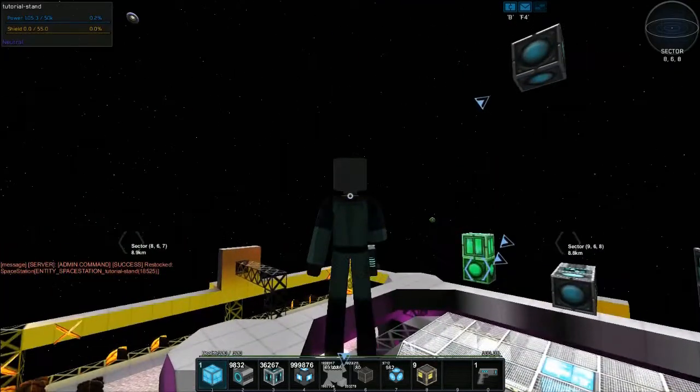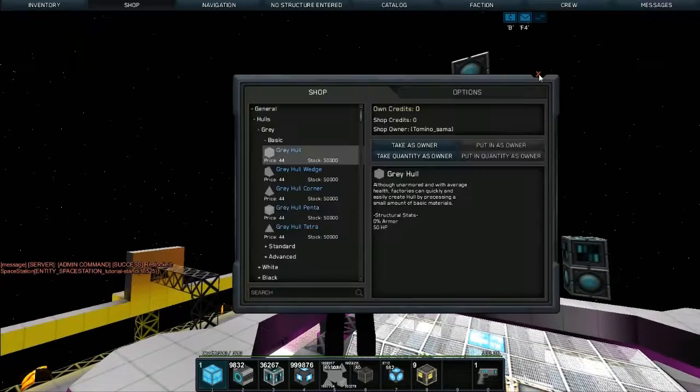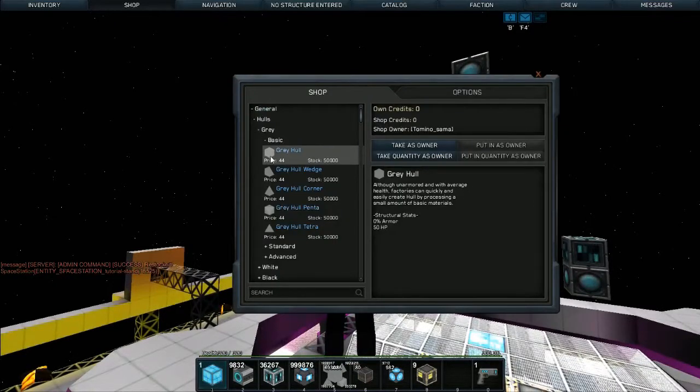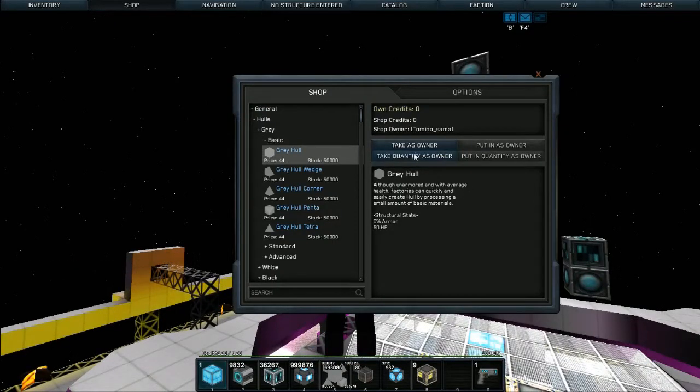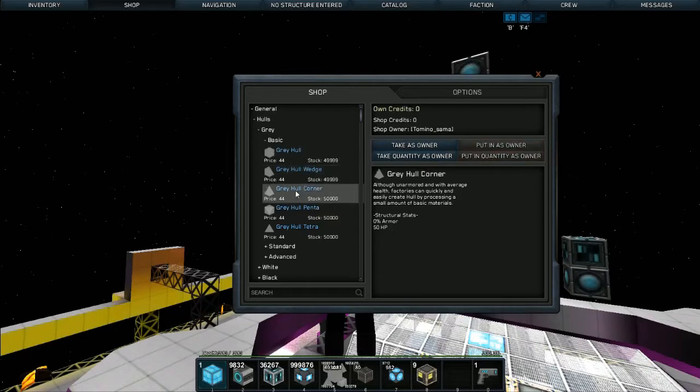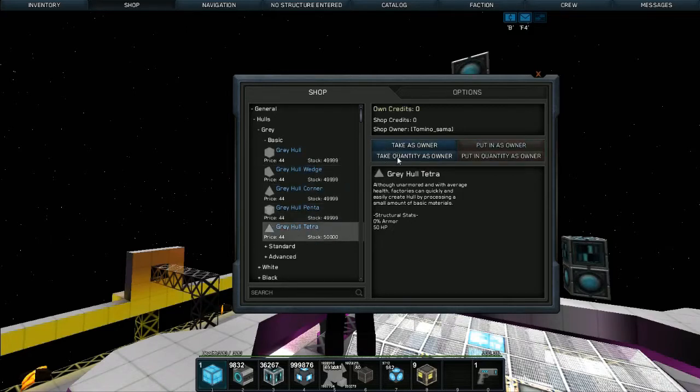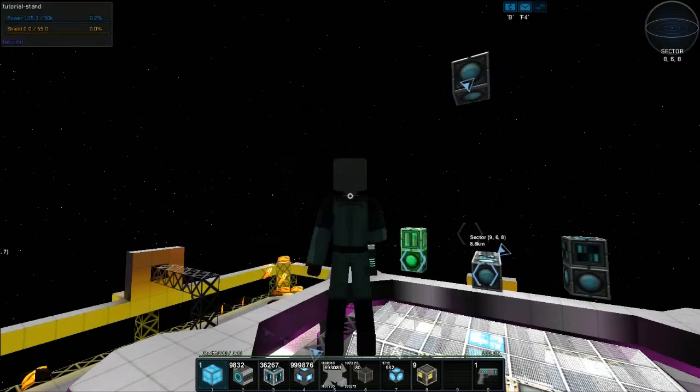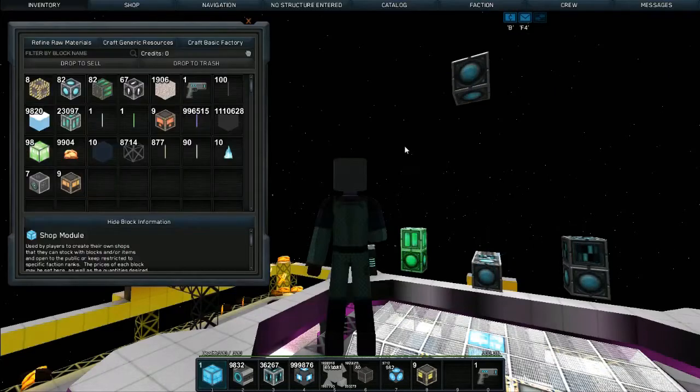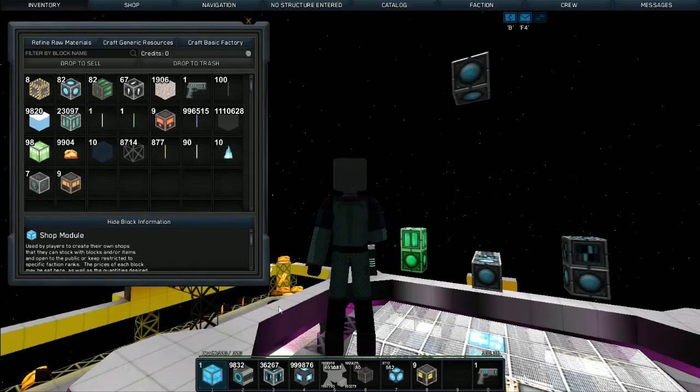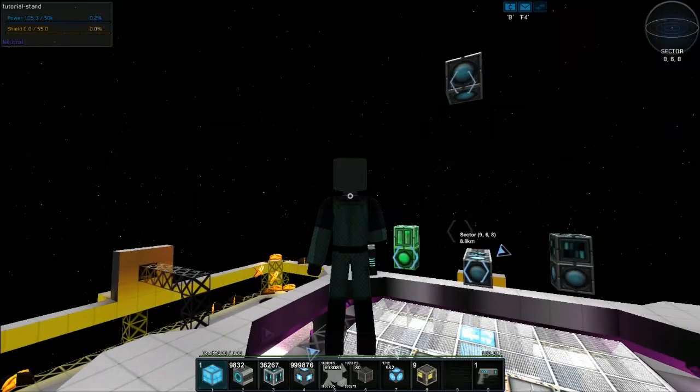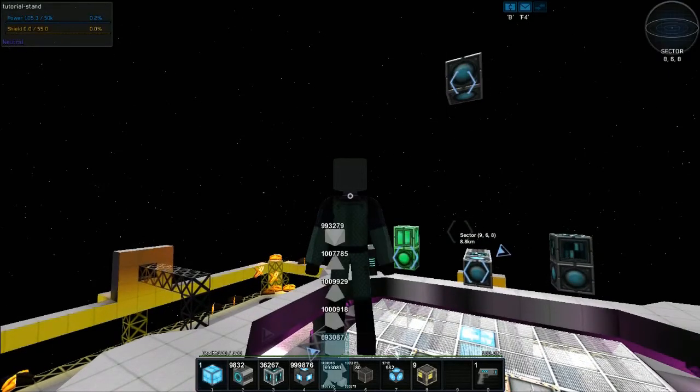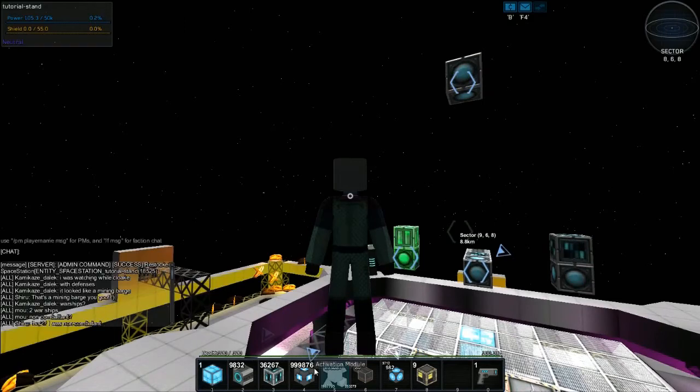From now you can just take, for example if I was to take one of each hull and then push I, I'll now have a multi slot and if I use the give slot command...